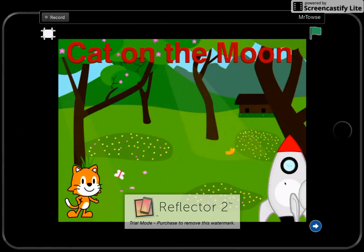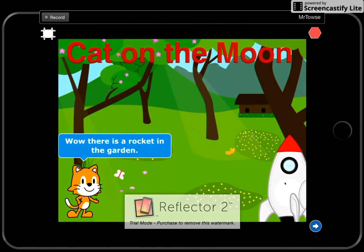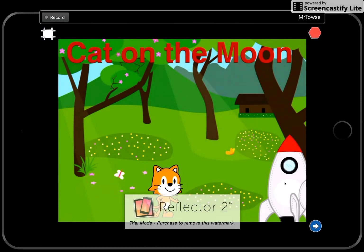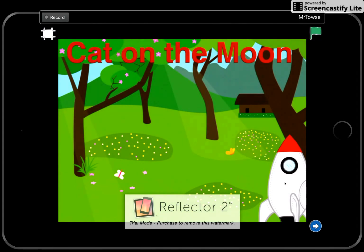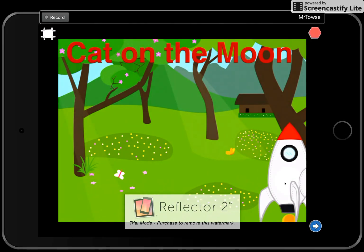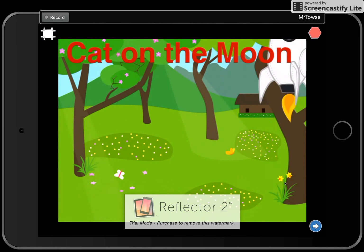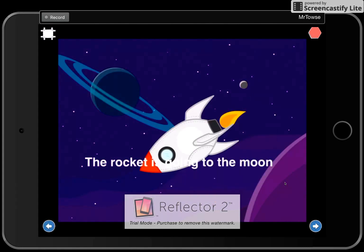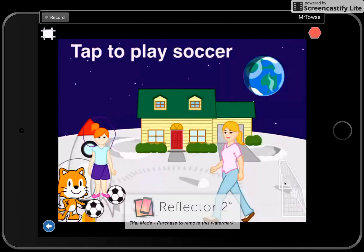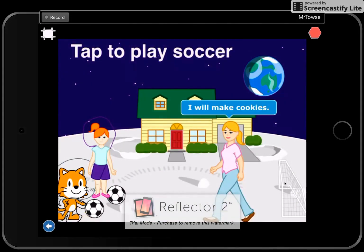Cat on the Moon, programmed to start on the green flag. Straight away we've got a text box there — a rocket in the garden. The cat goes over to have a look and goes inside the rocket. If we touch the rocket, up the rocket goes into space. They fly around in space, and the rocket is going to the Moon. Once you arrive at the Moon, the rocket disappears.